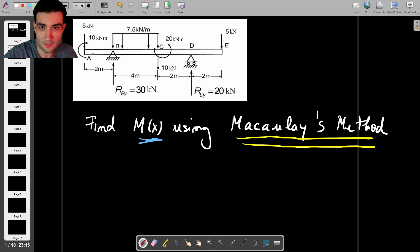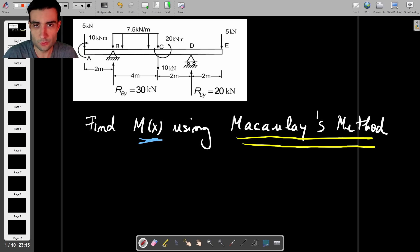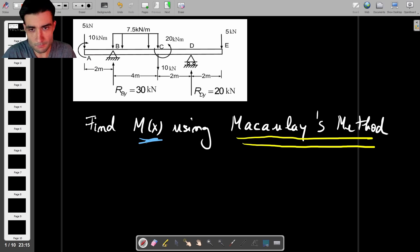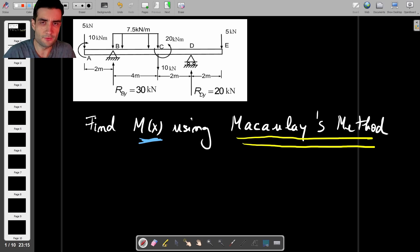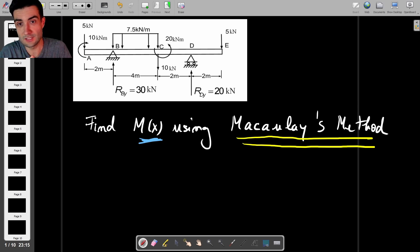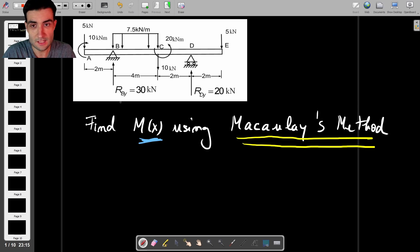If you'd like to see anything similar to this on the channel, let me know in the comments. What I'll do here is follow the regular procedure in terms of finding this moment as a function of the distance x. The first thing I recommend you try to do is find the reaction forces, but in this case the question was nice enough to tell us what the reaction forces are at B and D.